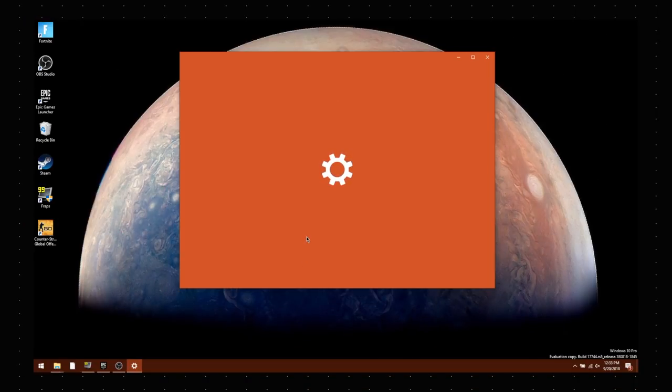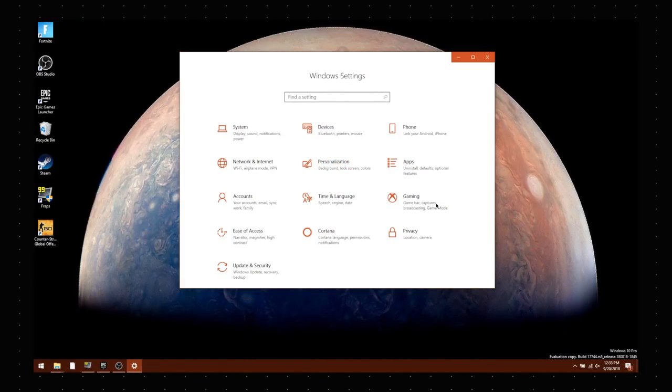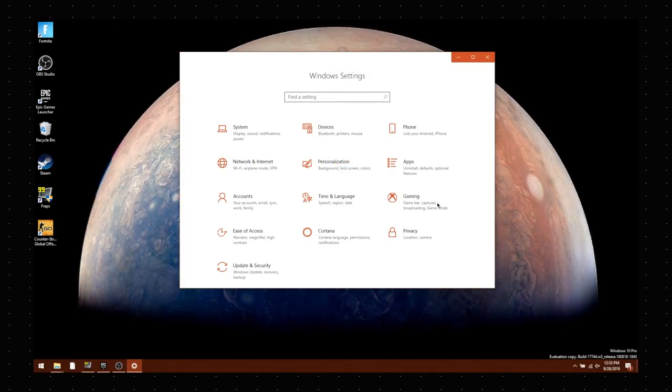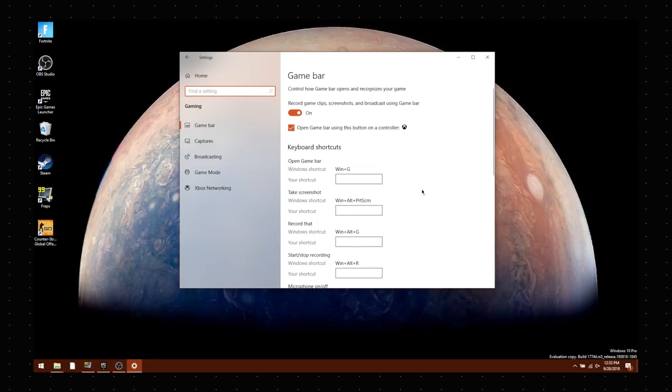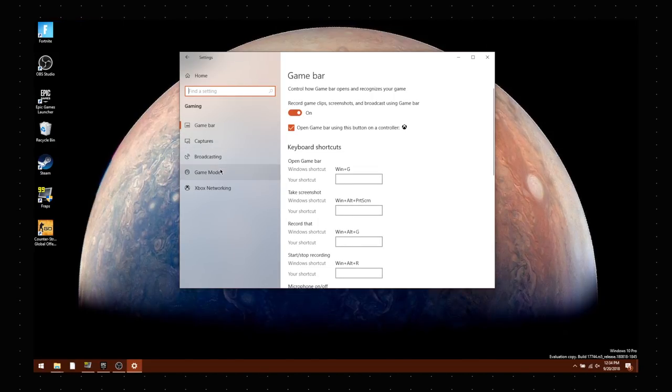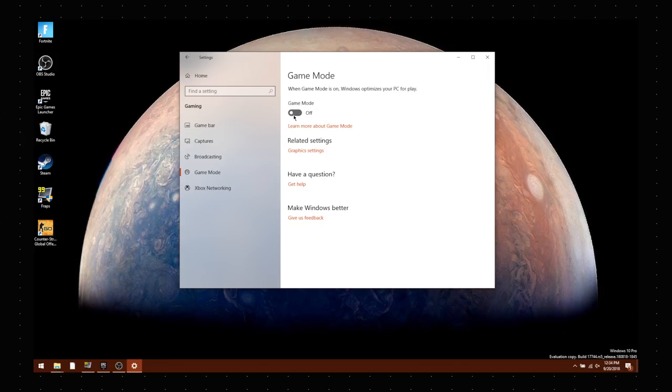There are a few different ways to improve gaming performance on a Windows PC. Windows 10 includes a couple of native options to improve or, you know, smoothen the game performance. First is Game Mode, which you can enable in the gaming settings, obviously. Once enabled, Game Mode prioritizes your PC's resources, especially when you have other apps open in the